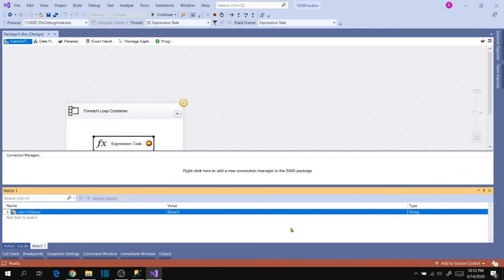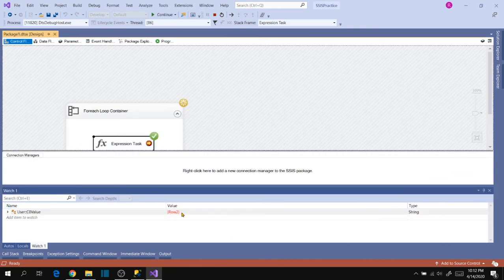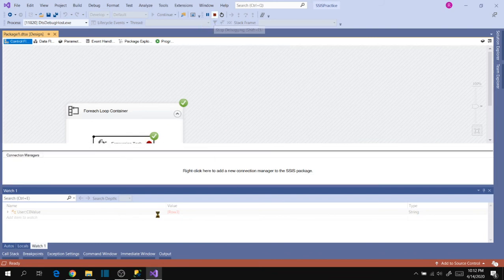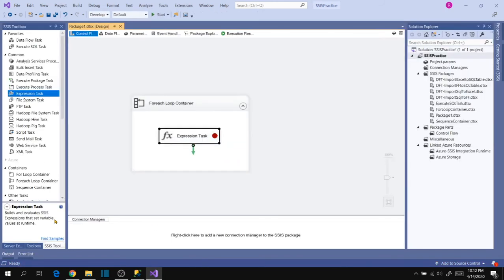The value is showing as 'Row 1' since we're in the first iteration. Press F5 — the value changes to 'Row 2'. Press F5 again — the value changes to 'Row 3'. Press F5 once more and it completes, because we only have three values in the Item Enumerator. The variable value is successfully changing with each iteration, and we can use that value in any control flow task within the For Each Loop Container.